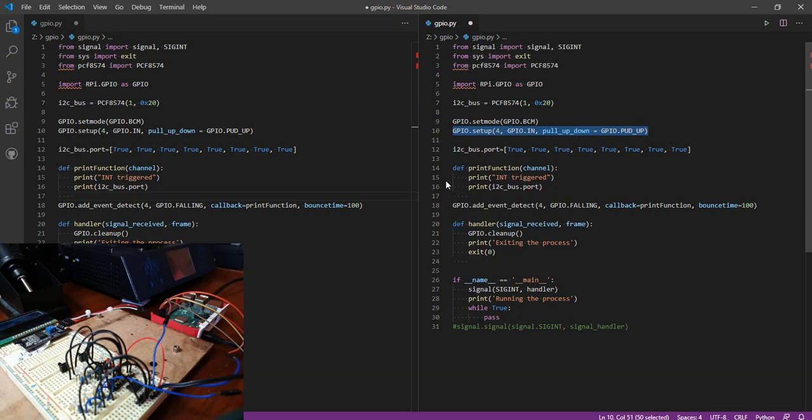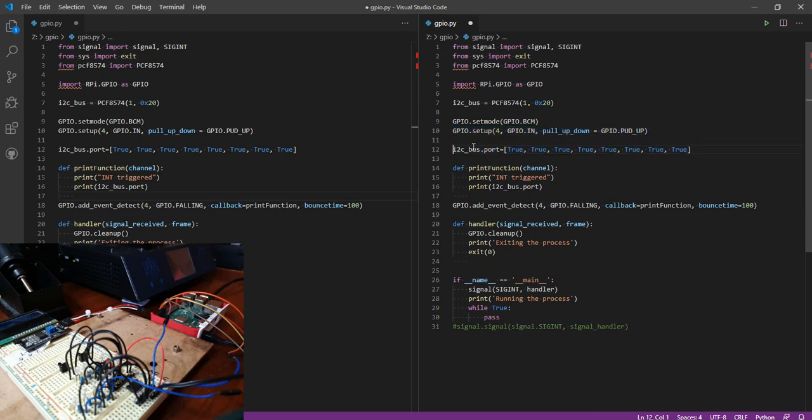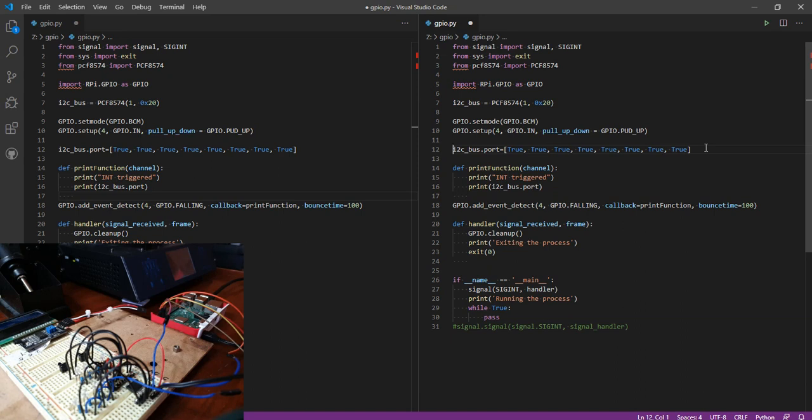Another thing I'm going to do is set all the pins of the I2C expander to high so I can basically detect the transition from high to low without using a pull-up resistor. If I wanted to detect the transition from low to high, I would set them low.